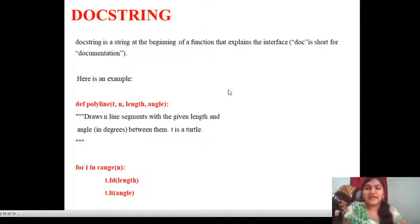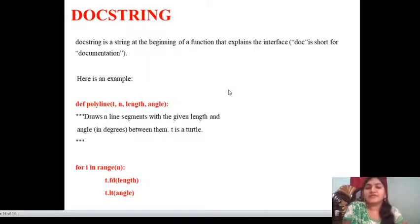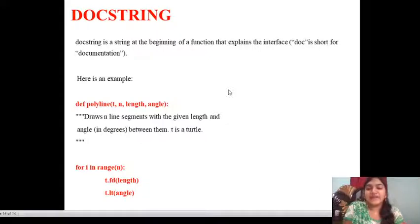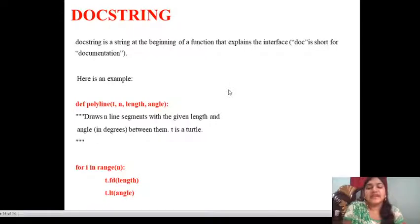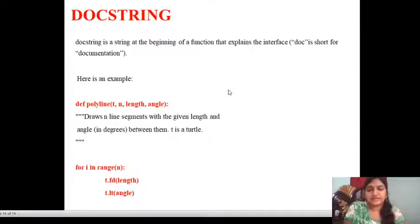Next, coming to the doc string. This is the last one — a doc string is a string at the beginning of a function that explains the interface. Doc is short for documentation. Here is an example: define polyline(t, n, length, angle) — 't' is the turtle; it draws n line segments with the given length and angle in degrees between them. For i in range(n): t.fd(length); t.lt(angle). We can define n number of documentation strings. This is about the case study.